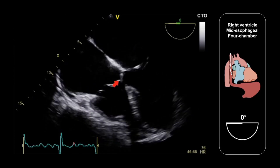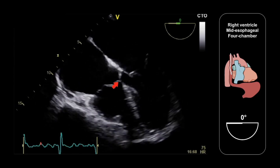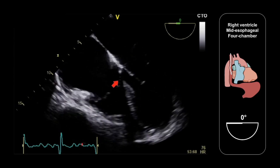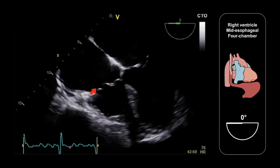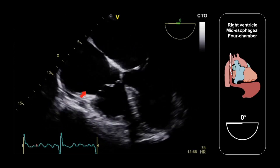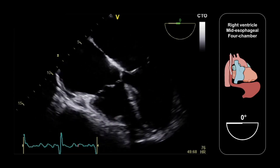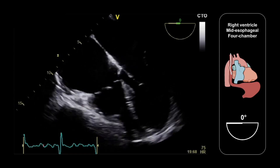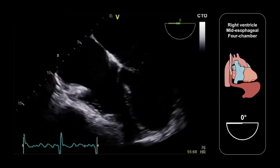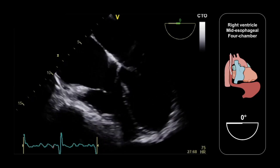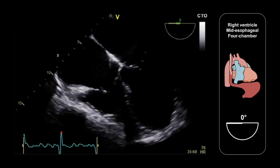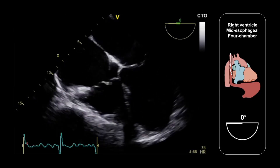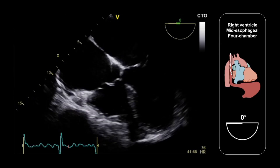This is the septal leaflet here. And then over here, we have either the anterior or posterior tricuspid valve leaflet, depending upon how deeply down the esophagus we've advanced the probe.